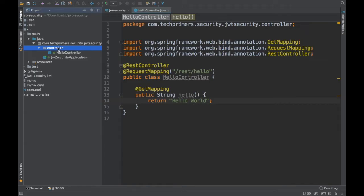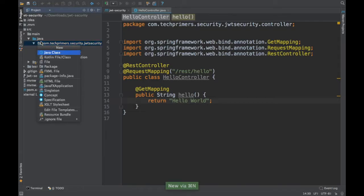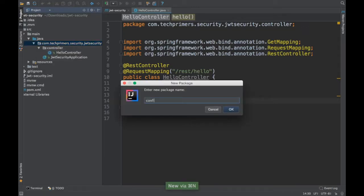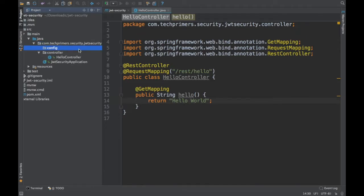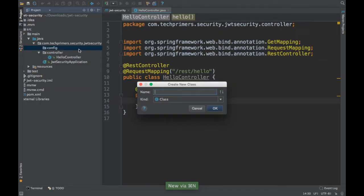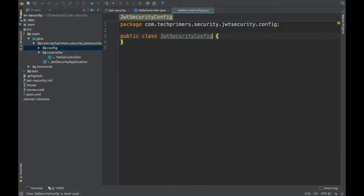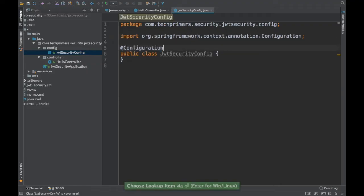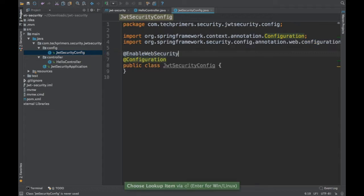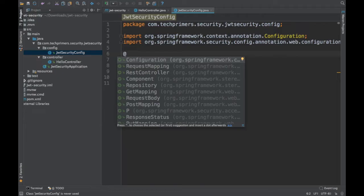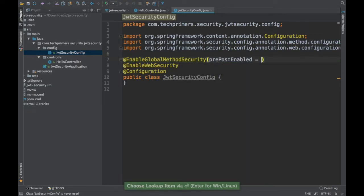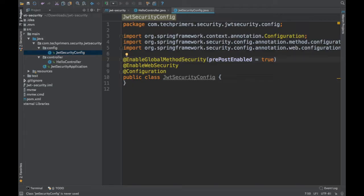Before going into JWT internals, we need to create some web configuration to enable security for this application. I'm going to create a package called config. Inside that, I'll create a Java class named JWTSecurityConfig. This will be annotated with @Configuration. I'm also going to enable web configuration with @EnableWebMvc, and enable global method security with @EnableGlobalMethodSecurity, setting prePostEnabled to true so you can have method-level access controls.